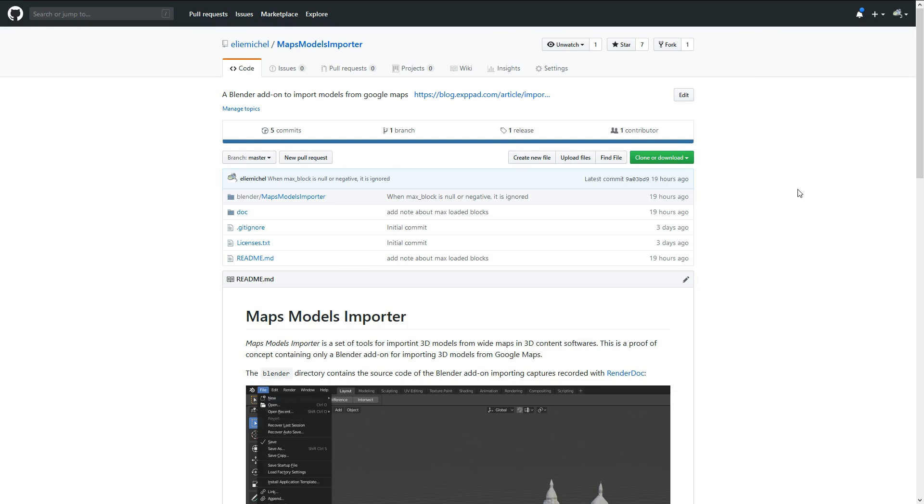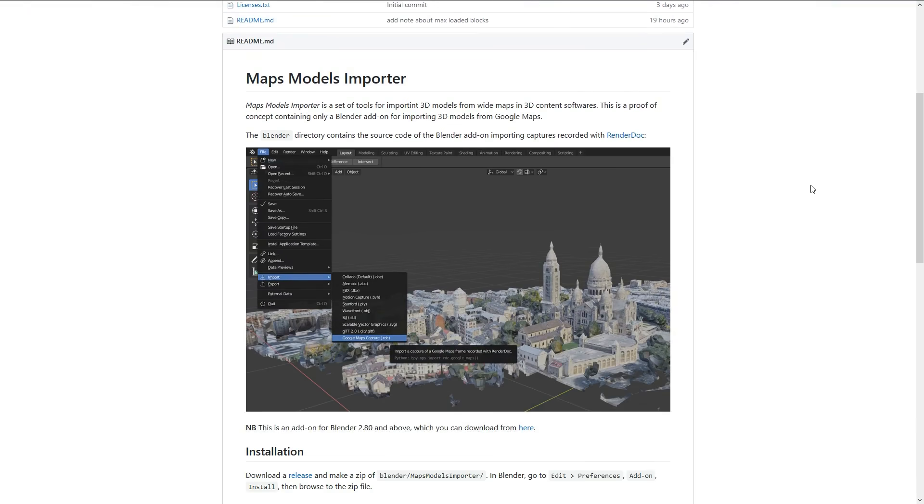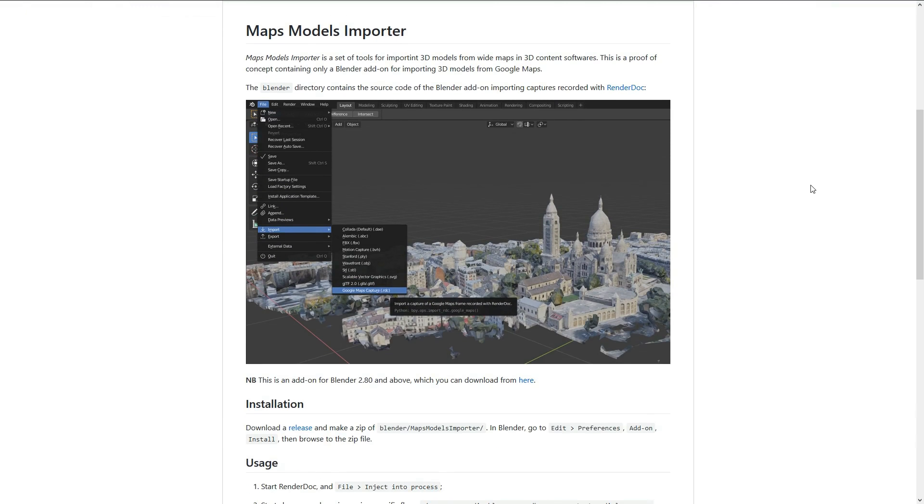Hi, a few people asked for a video walkthrough of this tool for importing 3D meshes from Google Maps to Blender because the process is not so straightforward.